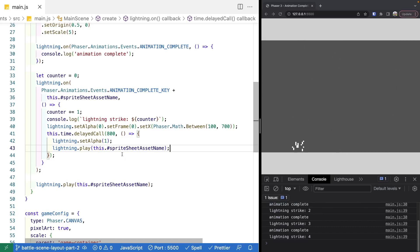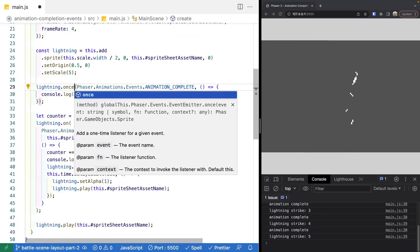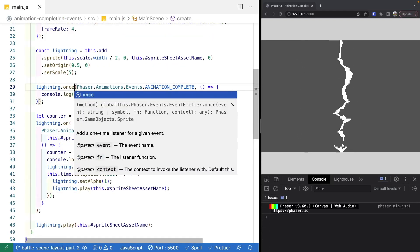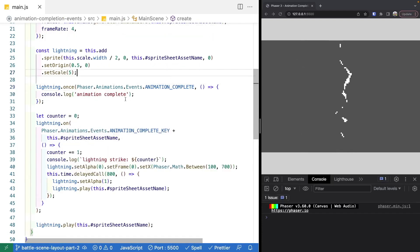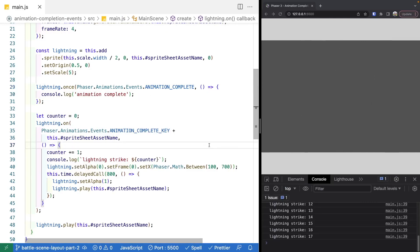One last thing — we're going to change our animation event listener from on to once, so we only fire this one time. That brings our demo to an end.